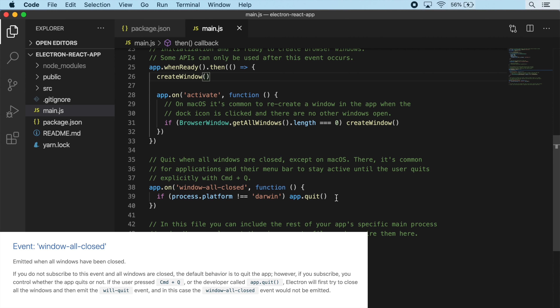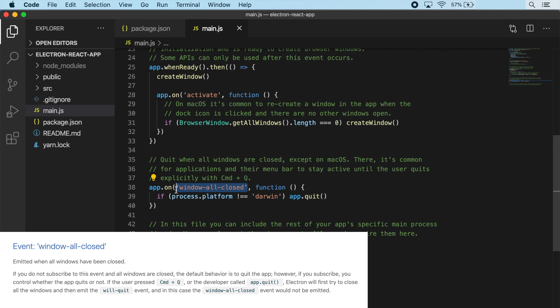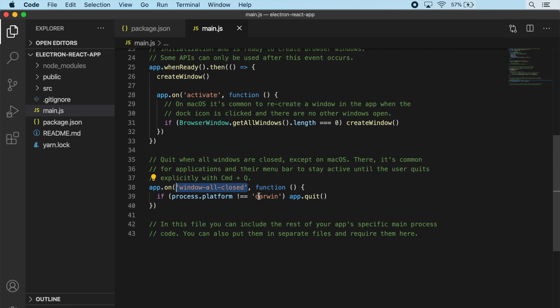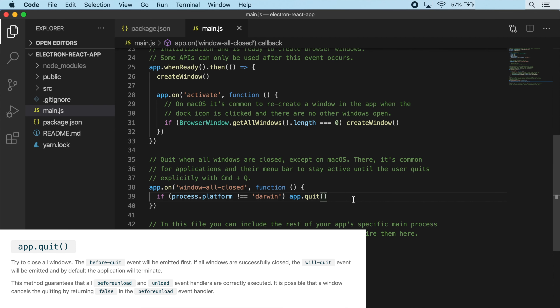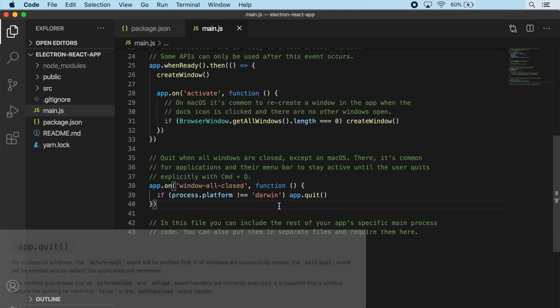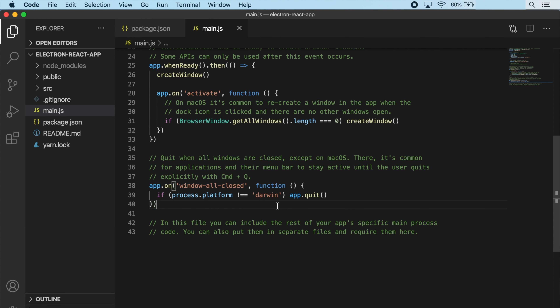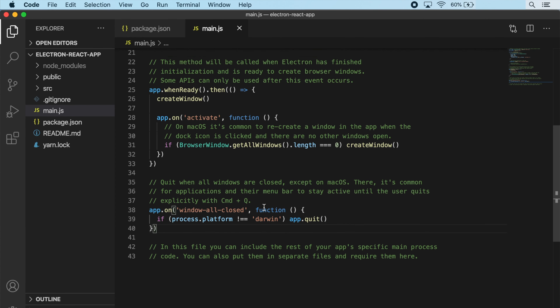The last thing in this file is another app event for windowAllClosed. All we're doing is calling app.quit - on the windowAllClosed event, we check the platform, and if it's not equal to Mac, then we call app.quit - quit when all windows are closed, except on Mac. What I want to do now is make some adjustments to our main.js file to actually convert our Electron app into a menu bar app.